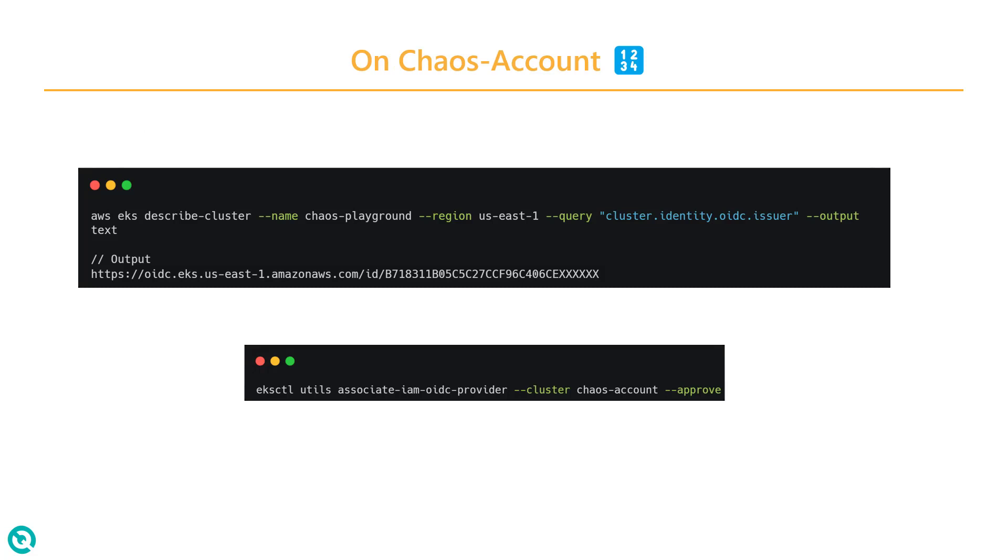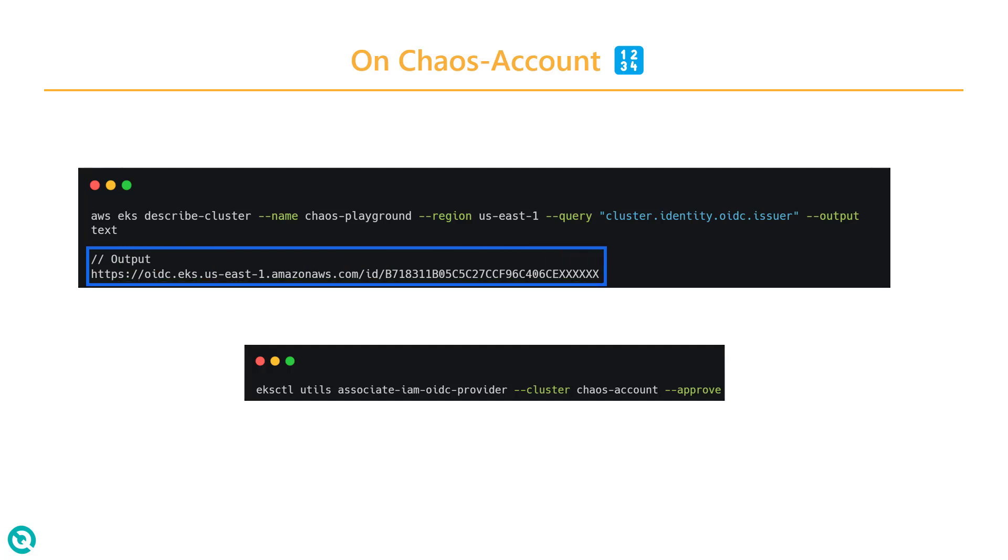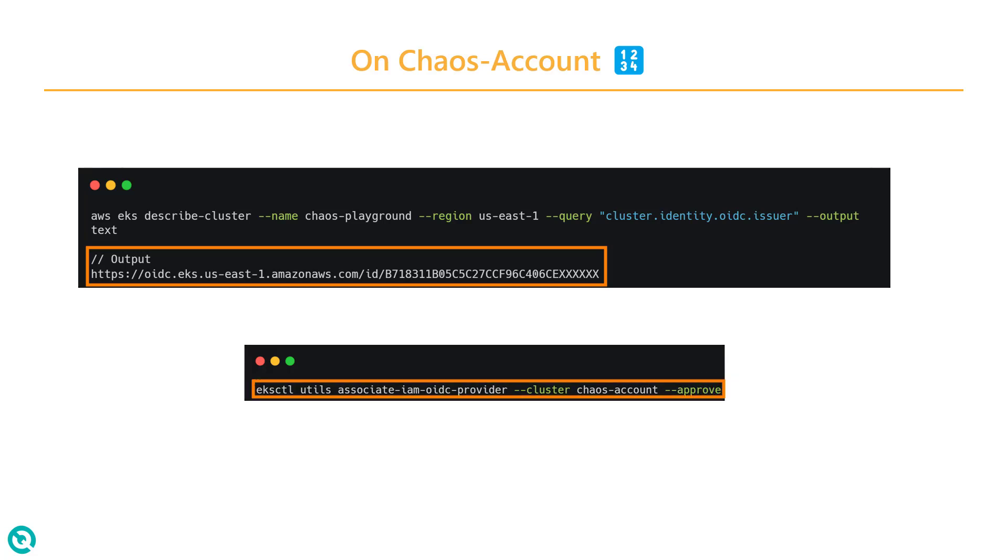On your Chaos account, basically our Performance Engineers account, where we have our Litmus Chaos, the first step is you need to make sure the OIDC URL or provider is present or not. If not, you can run the EKSCTL utils command to create one. This is the only thing you need to do on your account.